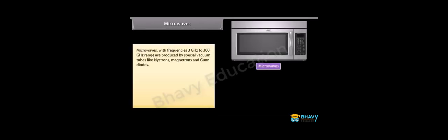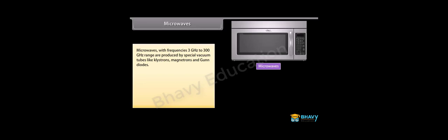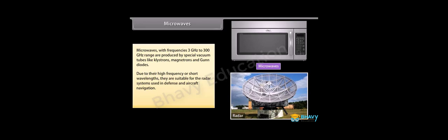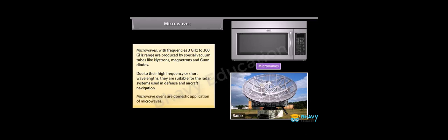Microwaves. Microwaves with frequencies 3 gigahertz to 300 gigahertz range are produced by special vacuum tubes like klystrons, magnetrons, and gunn diodes. Due to their high frequency or short wavelengths, they are suitable for the radar systems used in defense and aircraft navigation. Microwave ovens are domestic application of microwaves.